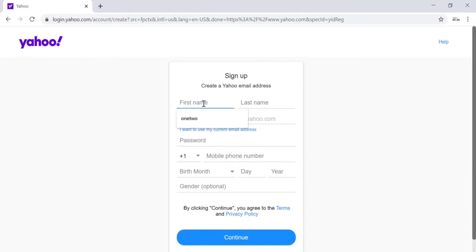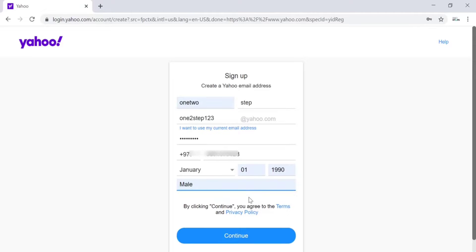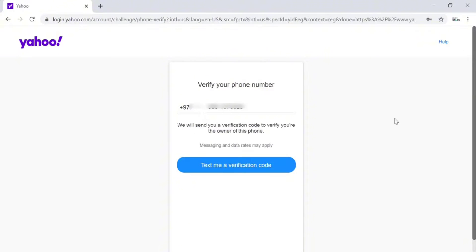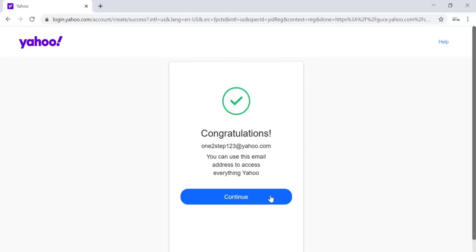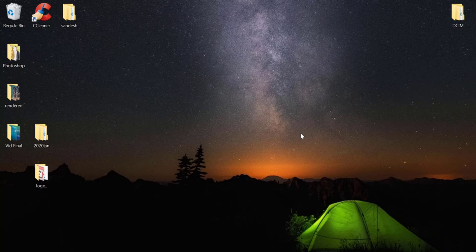After filling in all the information, click on Continue. Now Yahoo is trying to verify the phone number you entered while filling in the details, so click on Text Me a Verification Code. You will receive a verification code on your phone — check that and enter it on this screen, then click on Continue to use your newly made Yahoo account.